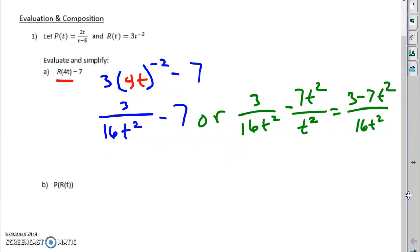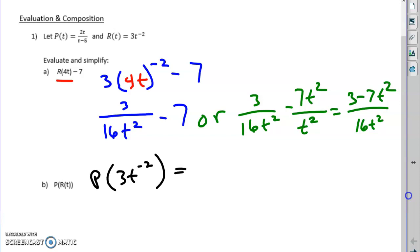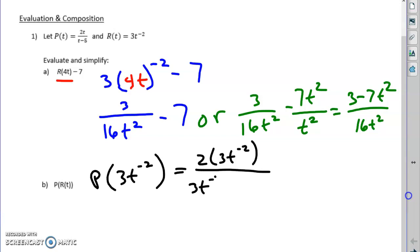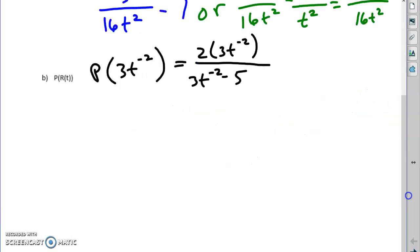Now we have composition: p of r of t — p following r. The output of r becomes the input of p. So the first thing I'm going to write is p of the r function, 3t to the negative second. That 3t to the negative second becomes the input of p — in other words, wherever there's a t, I'm going to replace it with 3t to the negative second in that numerator and in that denominator.